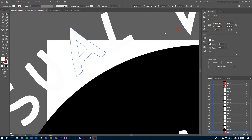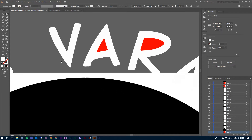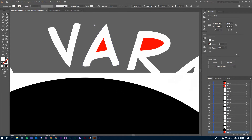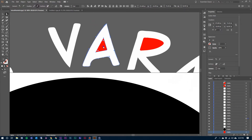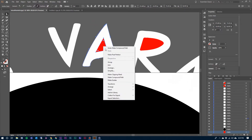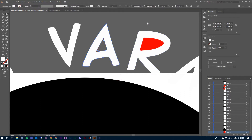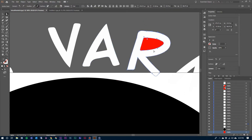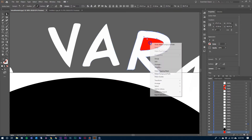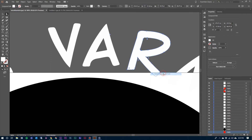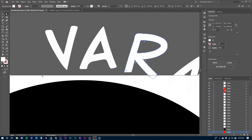I'm going to move over now to my other A, do the same thing — select both of them, right-click, Make Compound Path. And then go to the R, do the exact same thing — Make Compound Path.